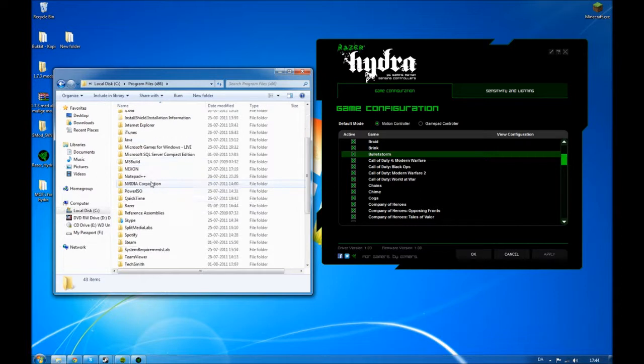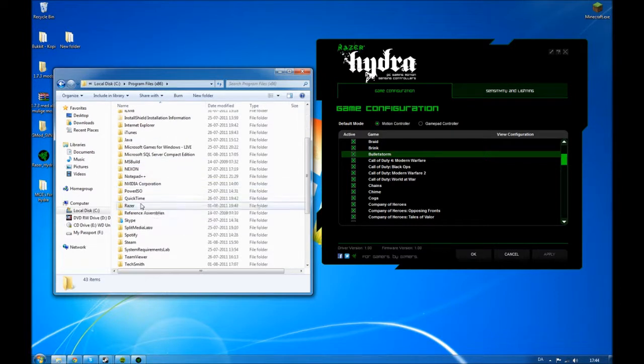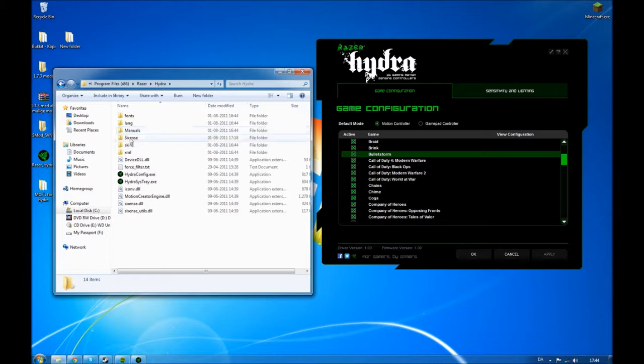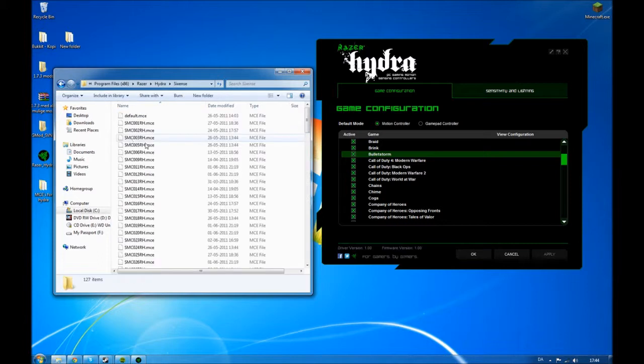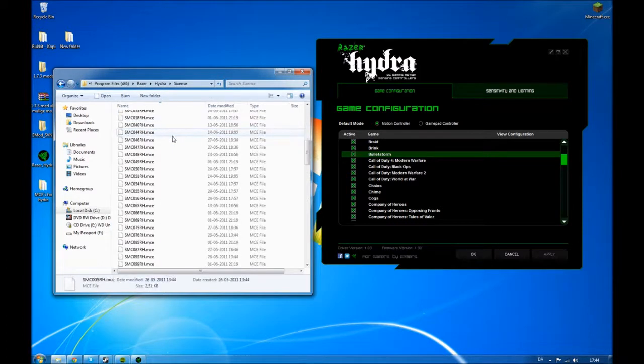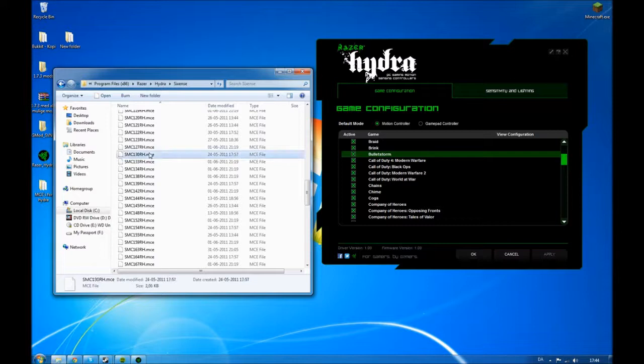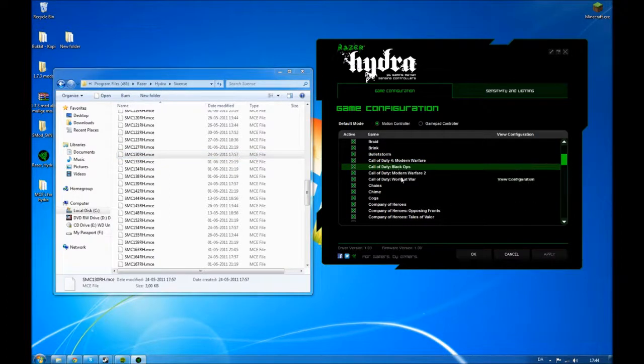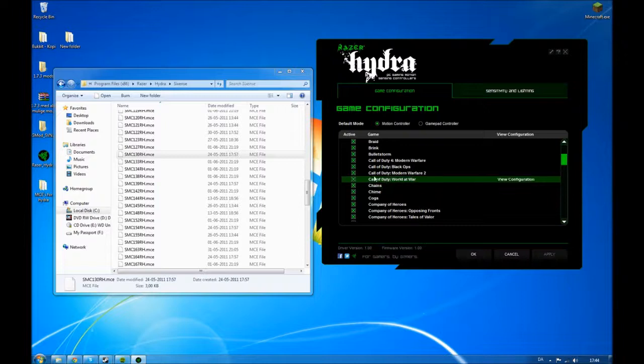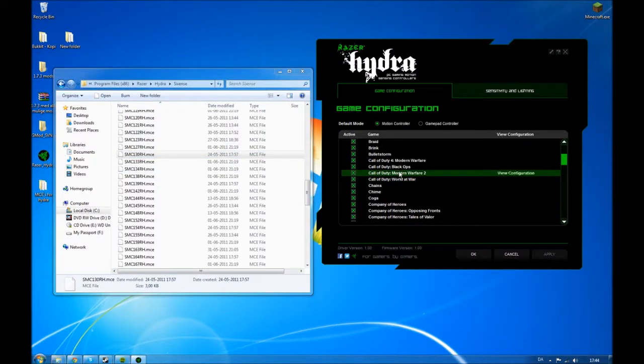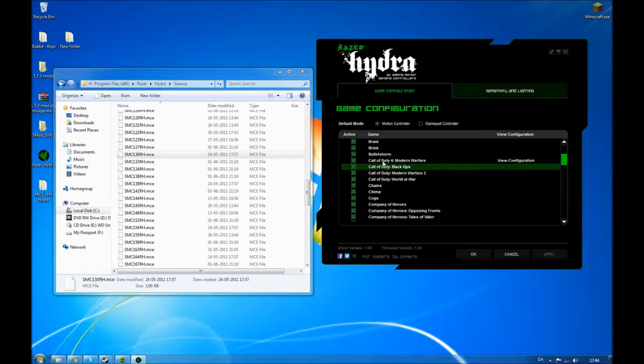So you go to Razer Hydra, and Sixth Sense. So this is all the MCEs. Every single one of these MCEs is equivalent to one of these. So this is what they look like in the file and this is what they look like when it's loaded in the driver.